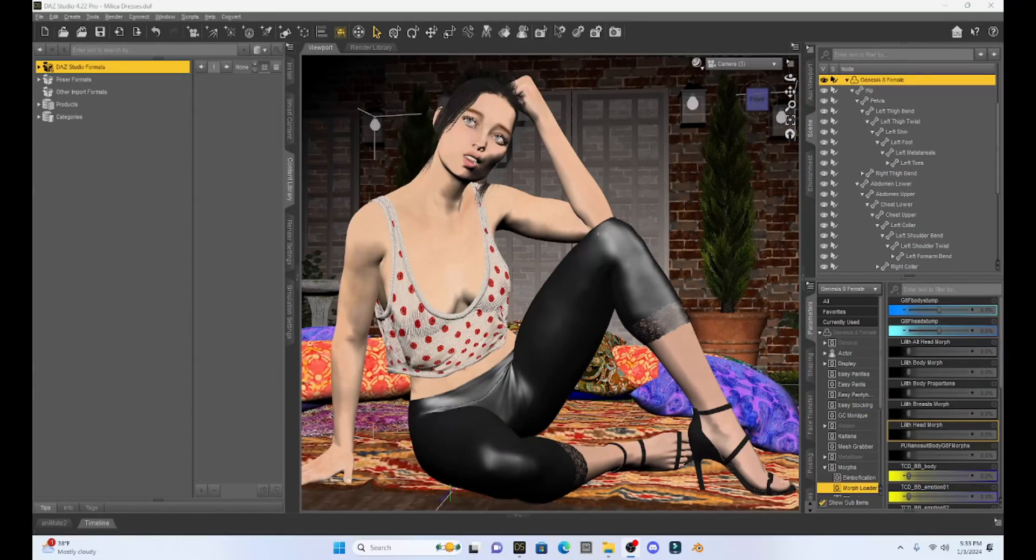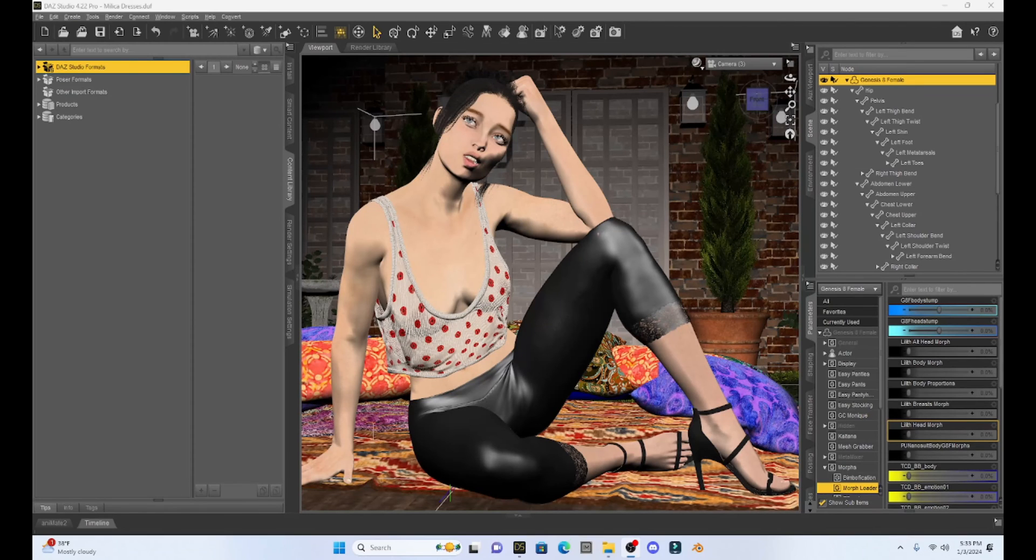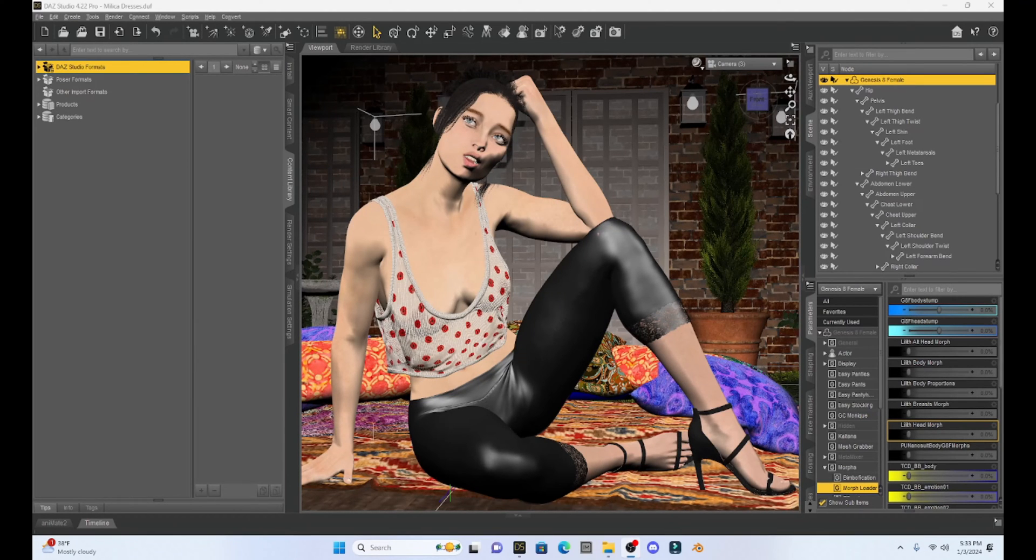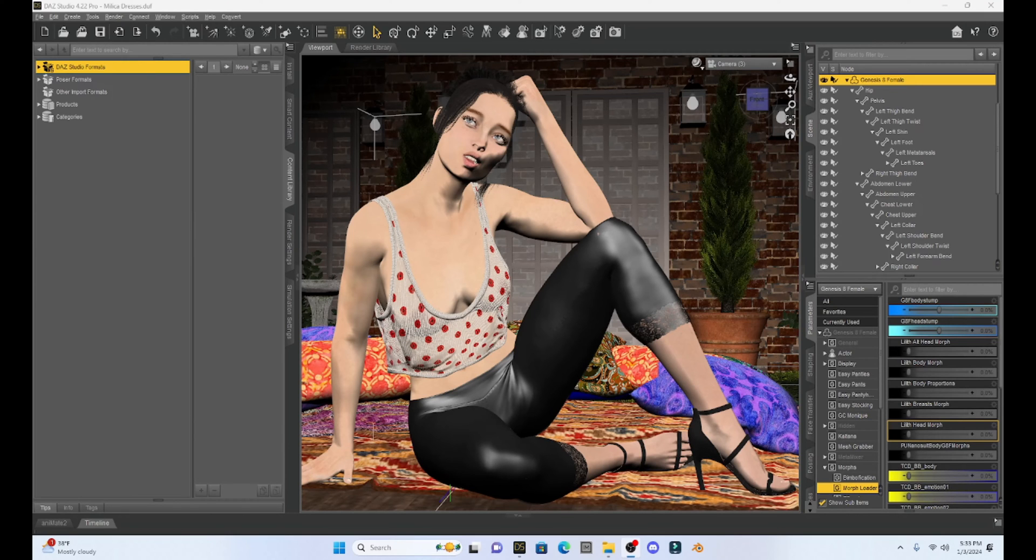Hello fellow DAZ Studio enthusiasts. This is Not From This World and I want to welcome you back to another DAZ tutorial. Now today I want to address something that I've gotten a few questions about.